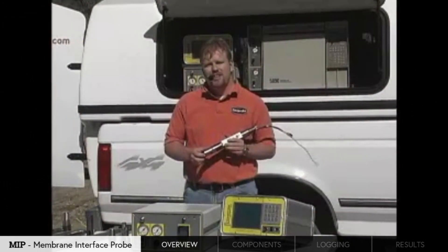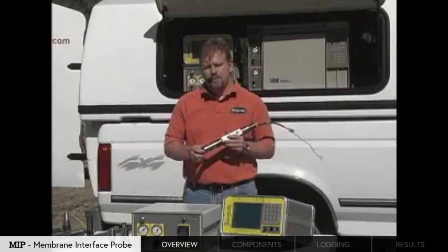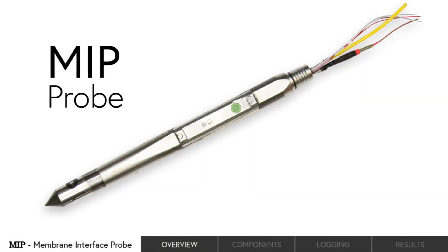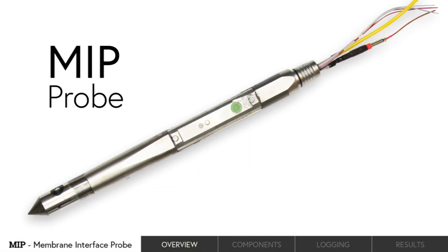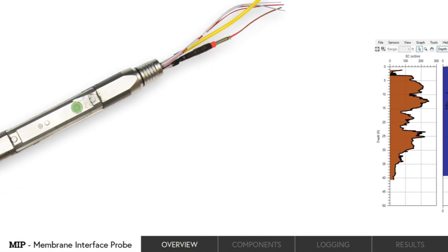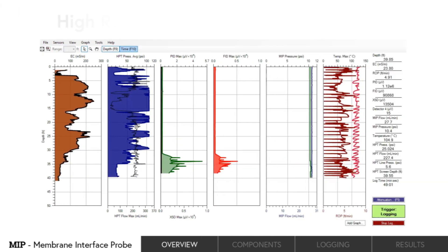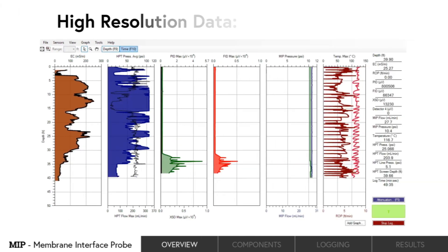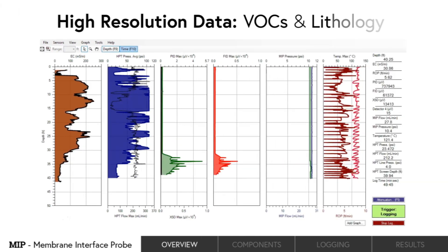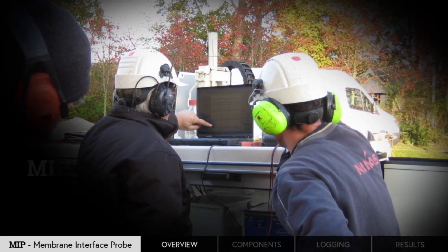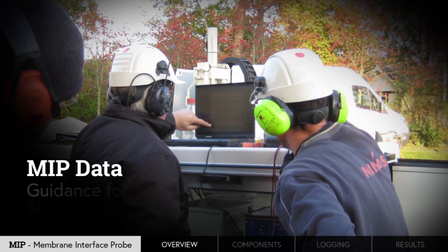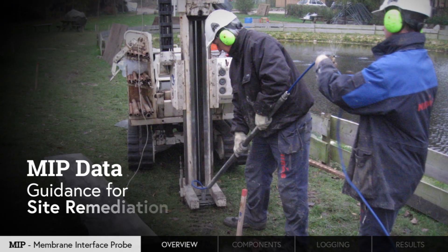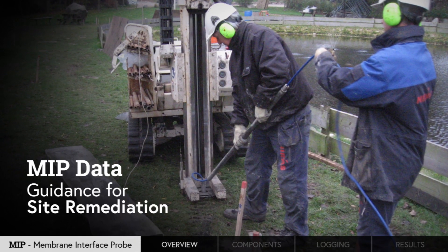First introduced in the mid-1990s, the tool has undergone many revisions and is more robust than ever. No other tool can match the ability of MIP to collect high-resolution data for both VOCs and lithology. The data has been used extensively throughout the world to provide guidance for site remediation.